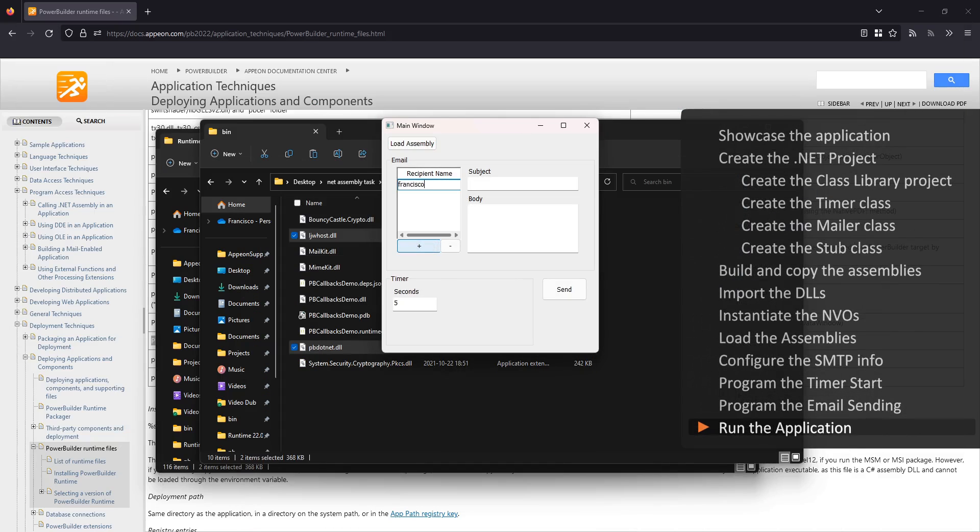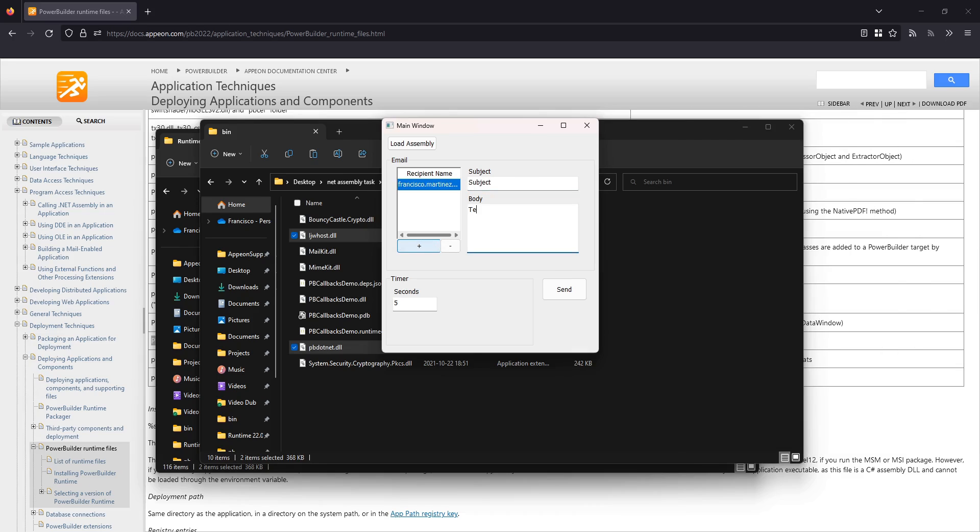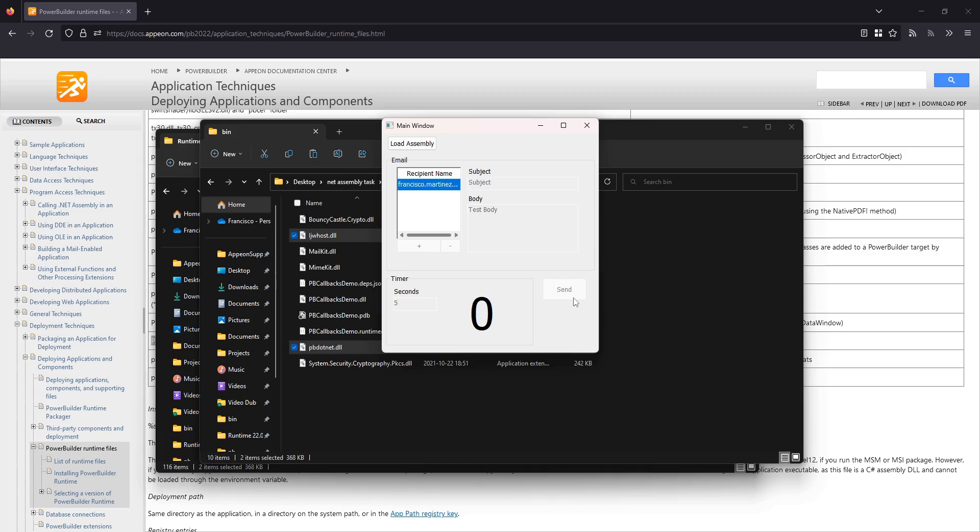I'll enter an email address, a subject line, and a body, and then click send. A countdown will begin ticking, and after the time elapses, an email will be sent.